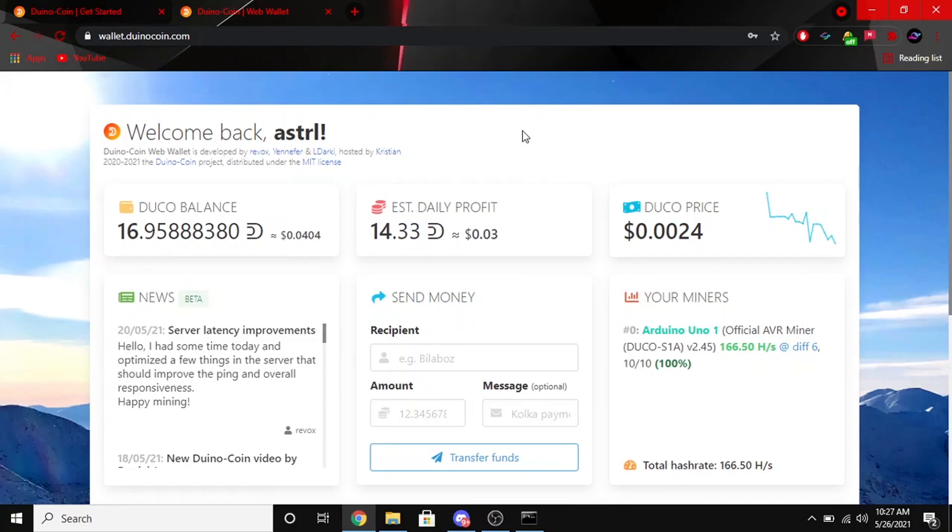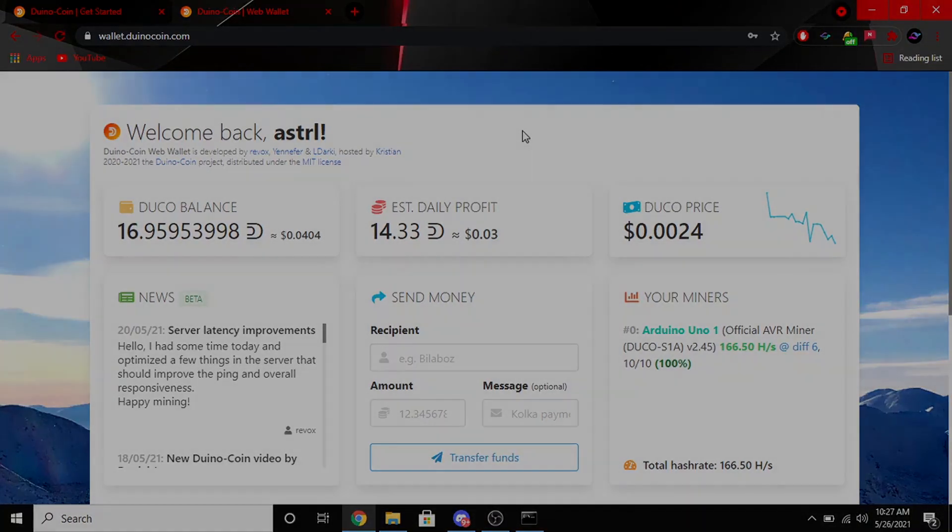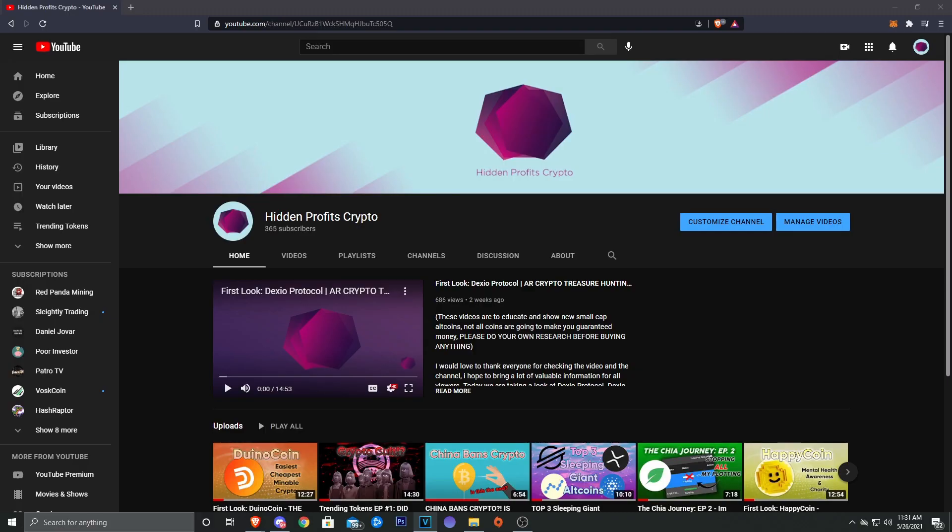Anyways guys, that's gonna wrap up today's video. I really hope you enjoyed it. This is a real cool way to just, you know, buy cheap inexpensive hardware that's not hard to get a hold of on Amazon and start mining a coin with it.